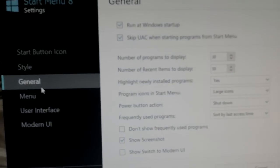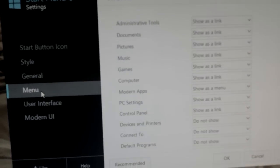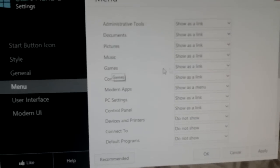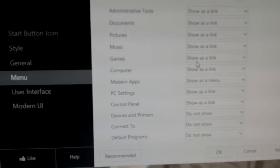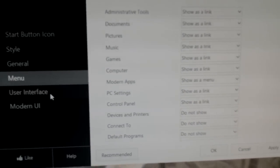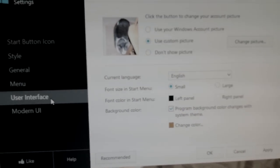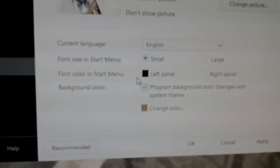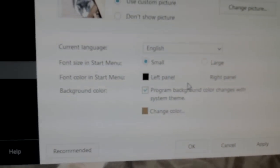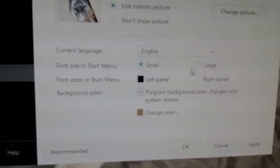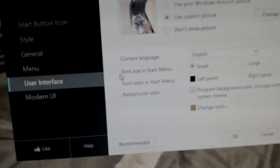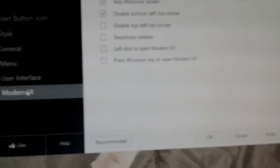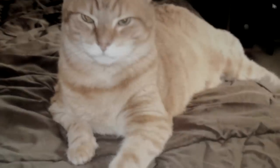General - just your general settings here. Menu - this is where you can actually customize which buttons are in that start menu. User interface - you can put the start menu on the right side of the screen if you want. You can have large or small fonts there. Of course, change the language. And then you can adjust the modern UI as well.